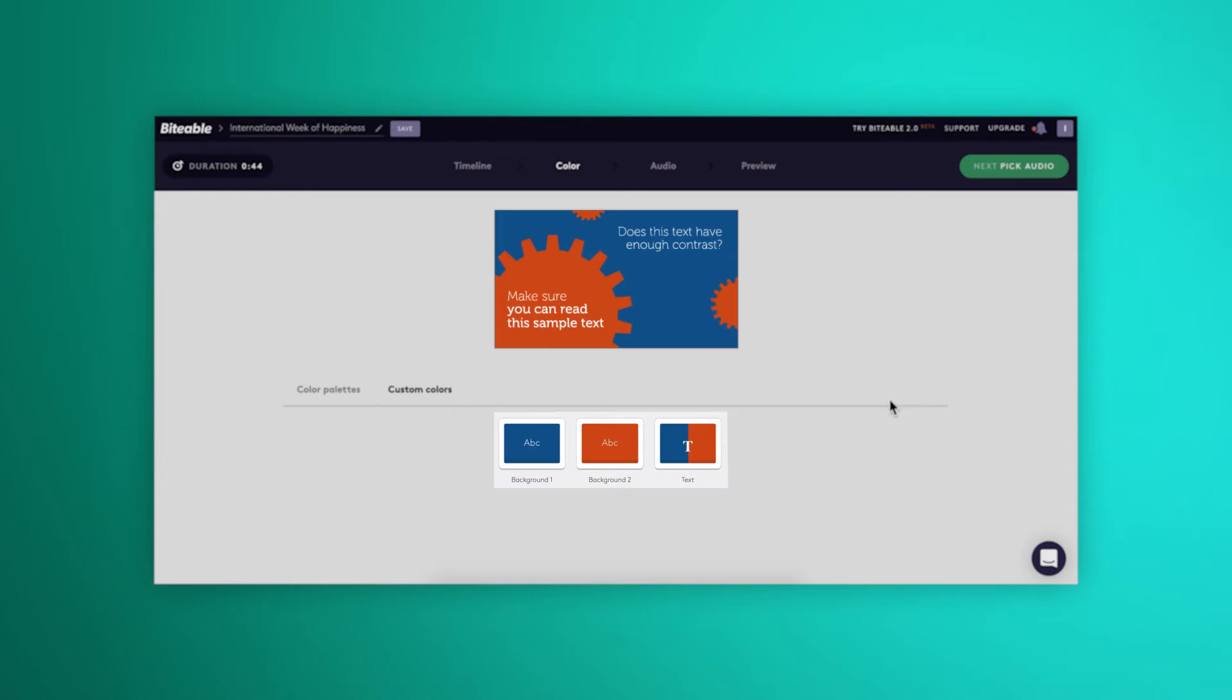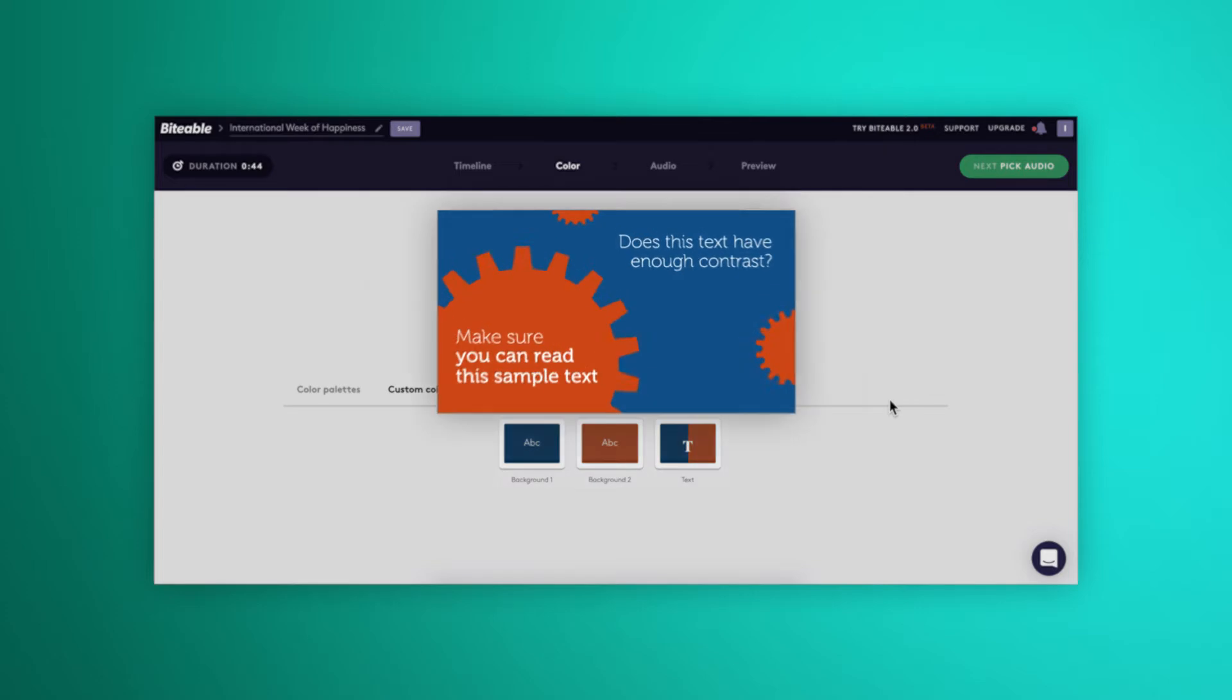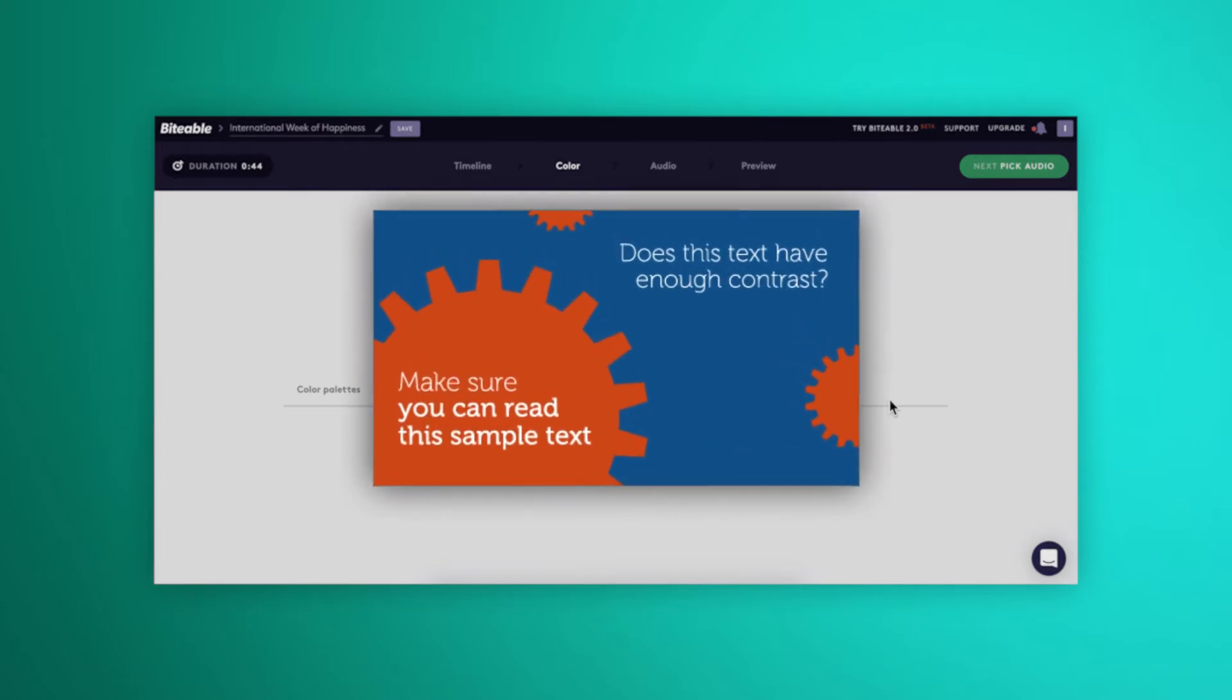It's really important to take a look at this preview to make sure you have plenty of contrast so the text in your video will be easy to read.